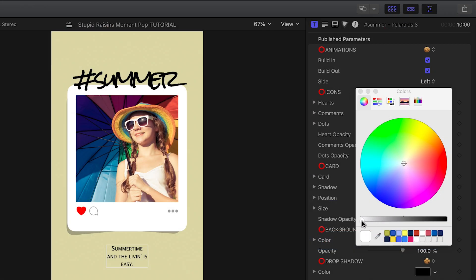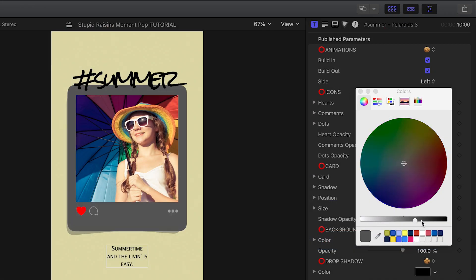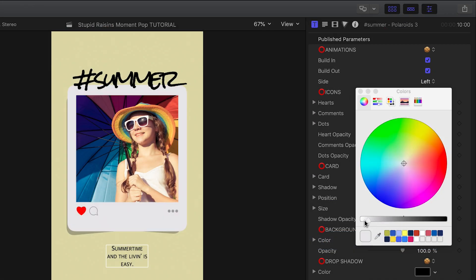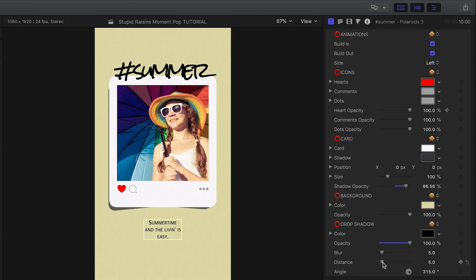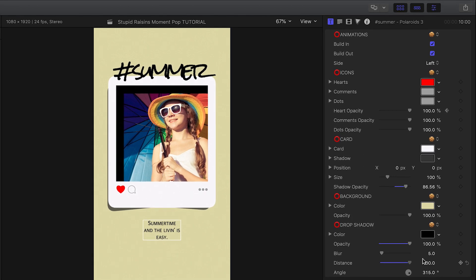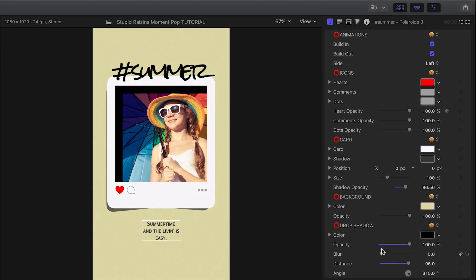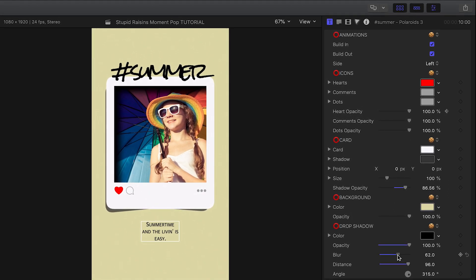You can customize the look of the card and its drop shadow. Plus, there is a drop shadow effect for the frame itself over the picture.